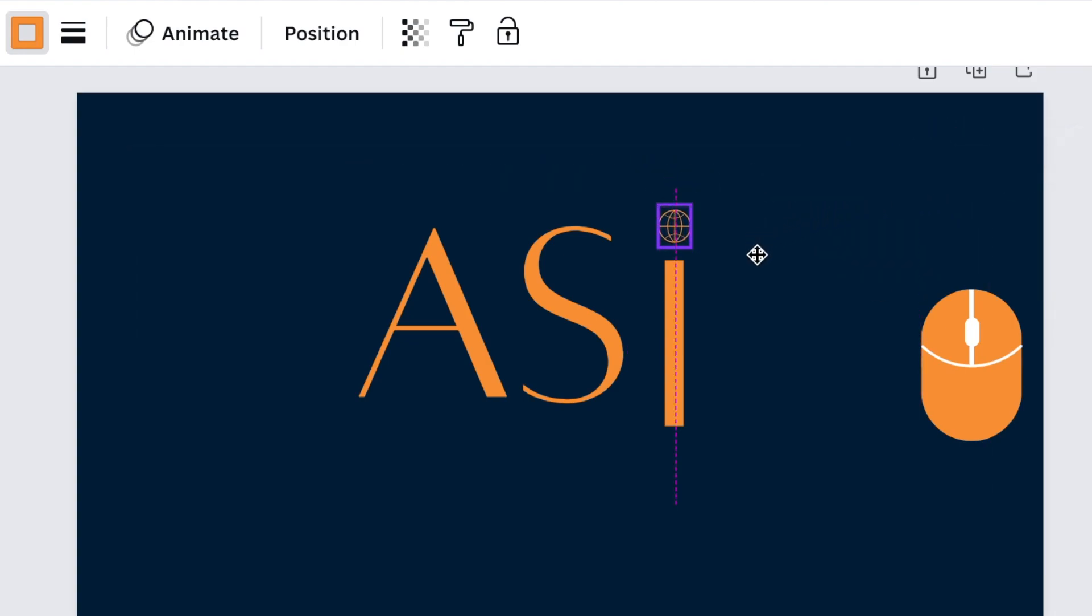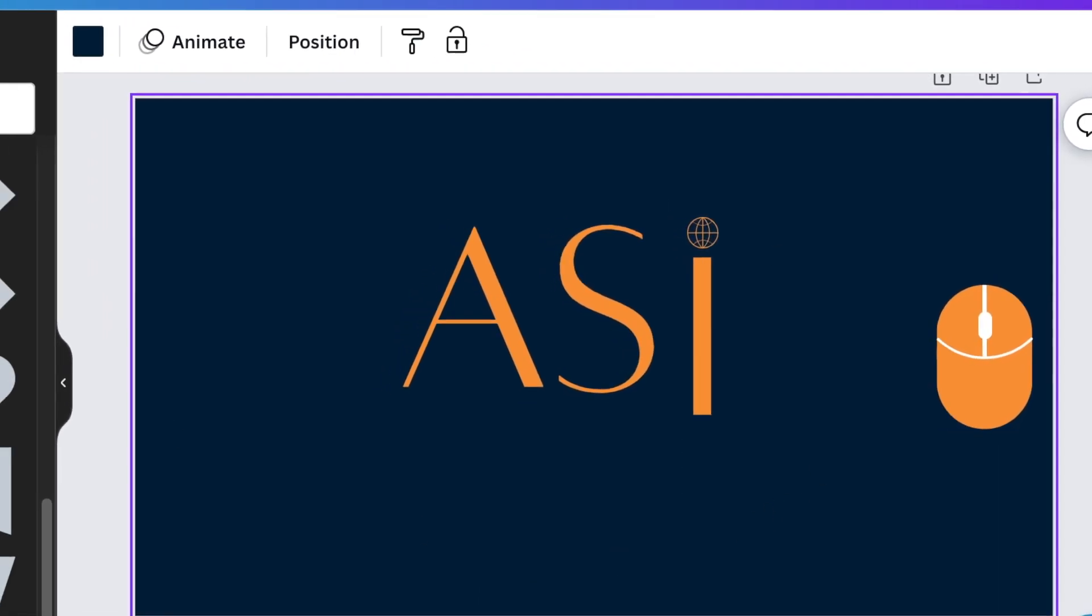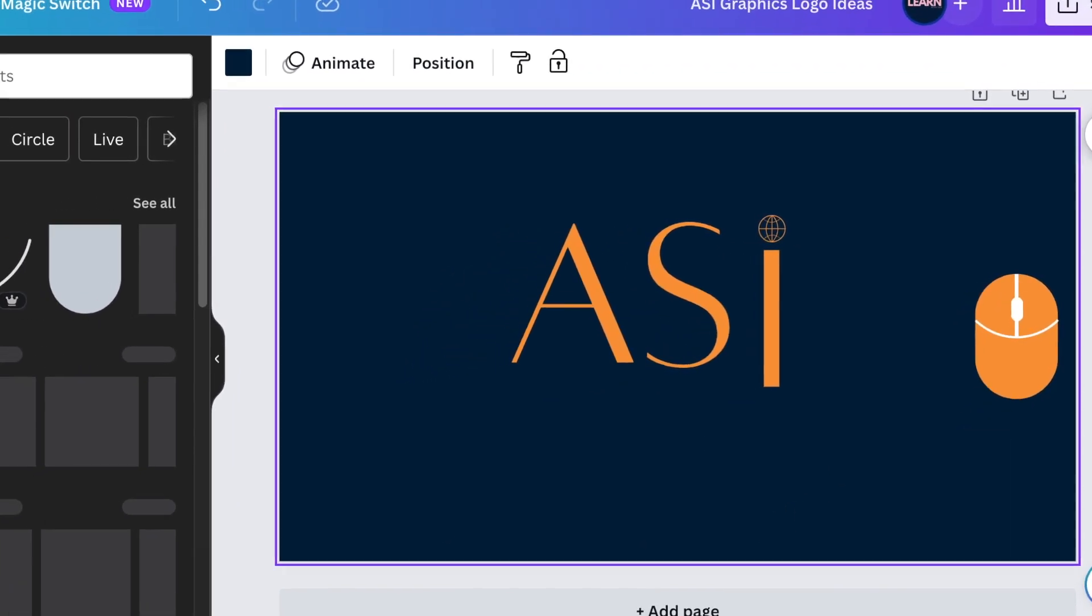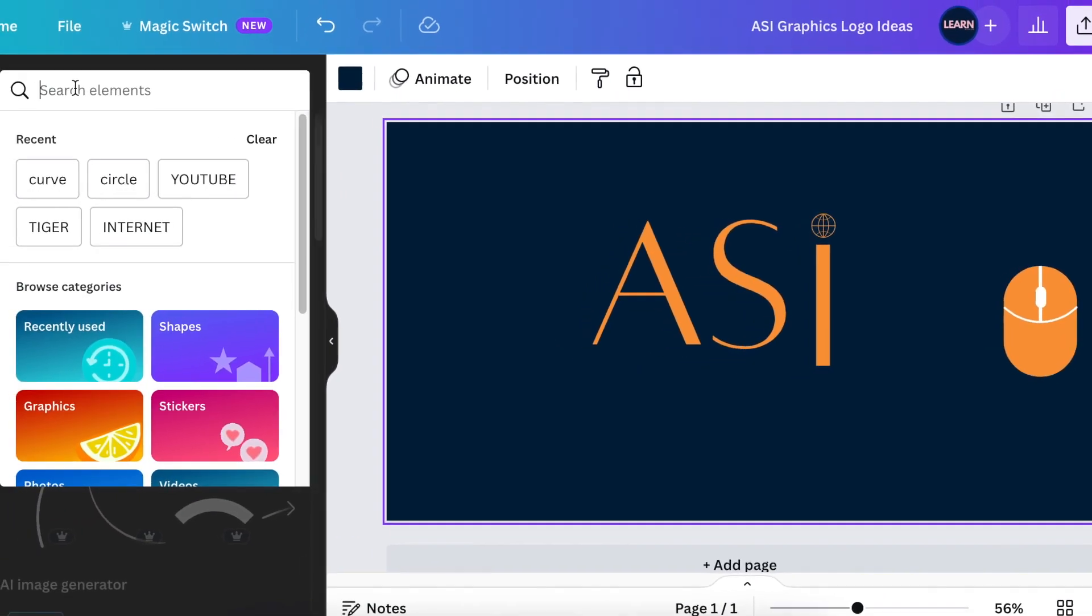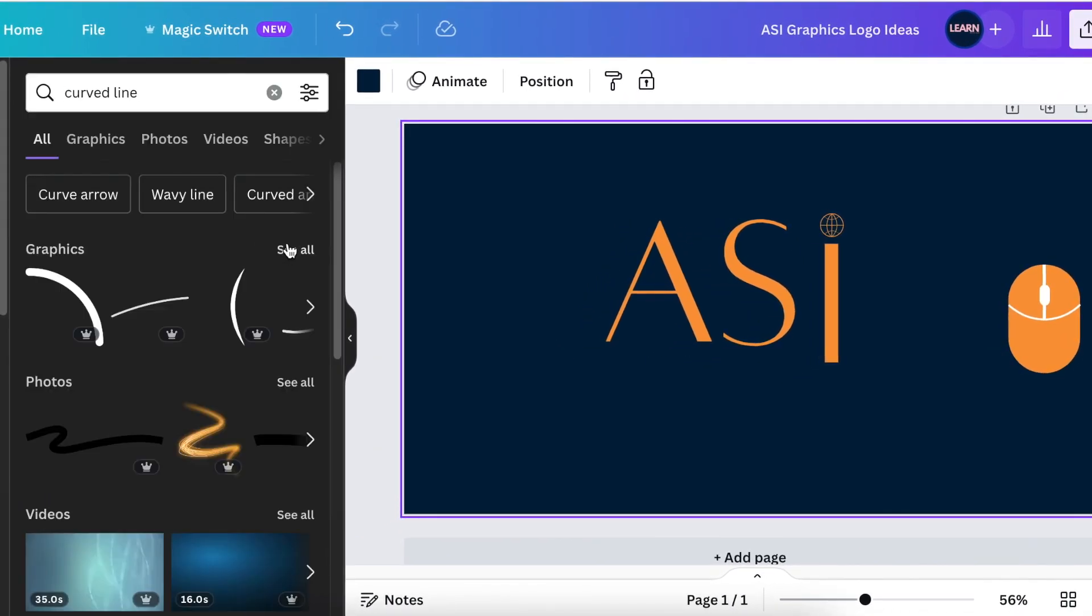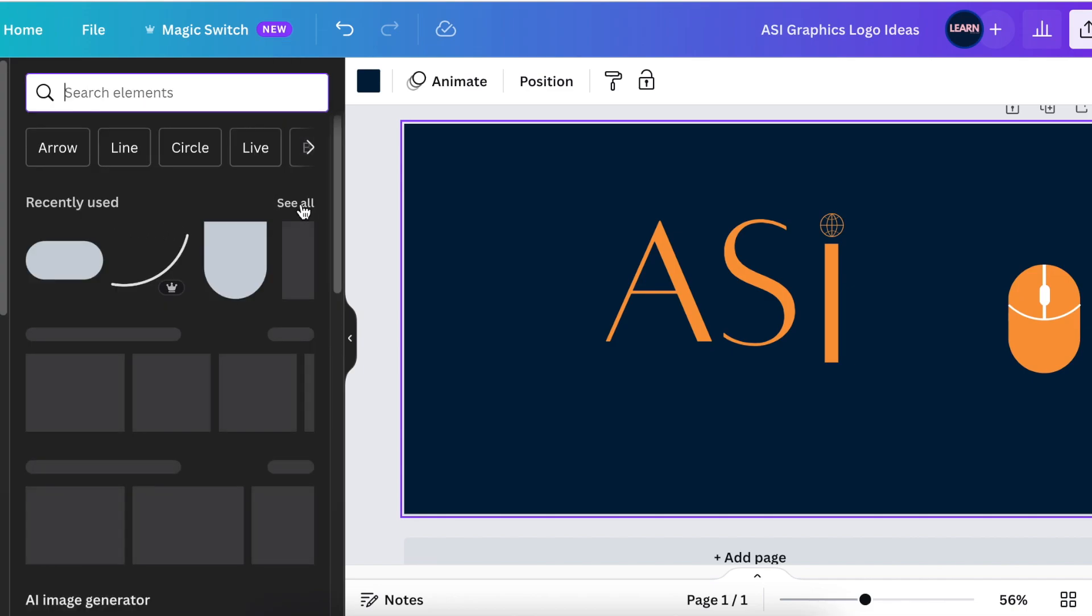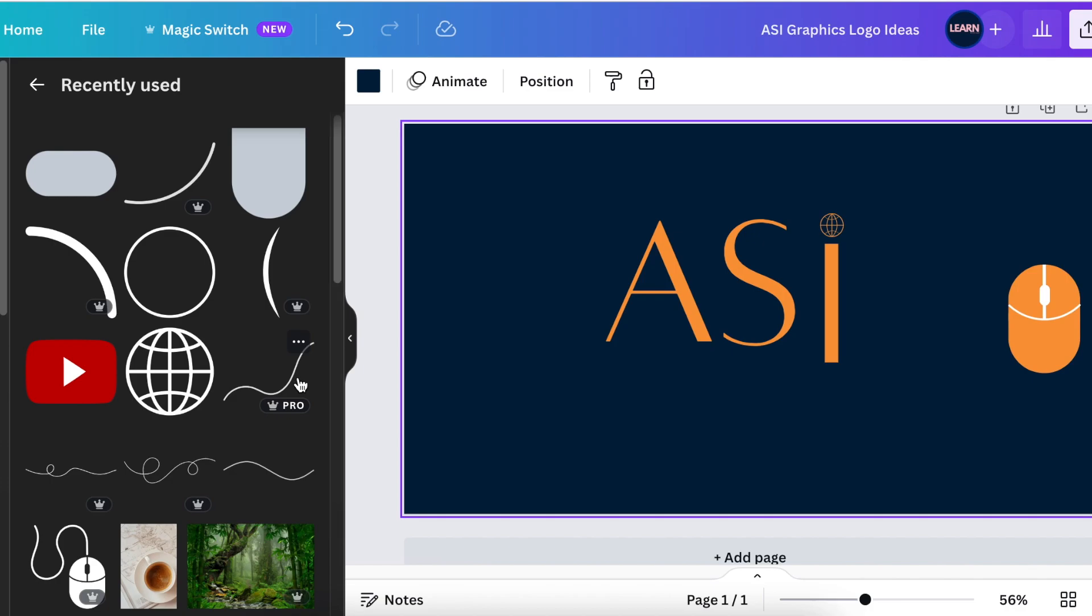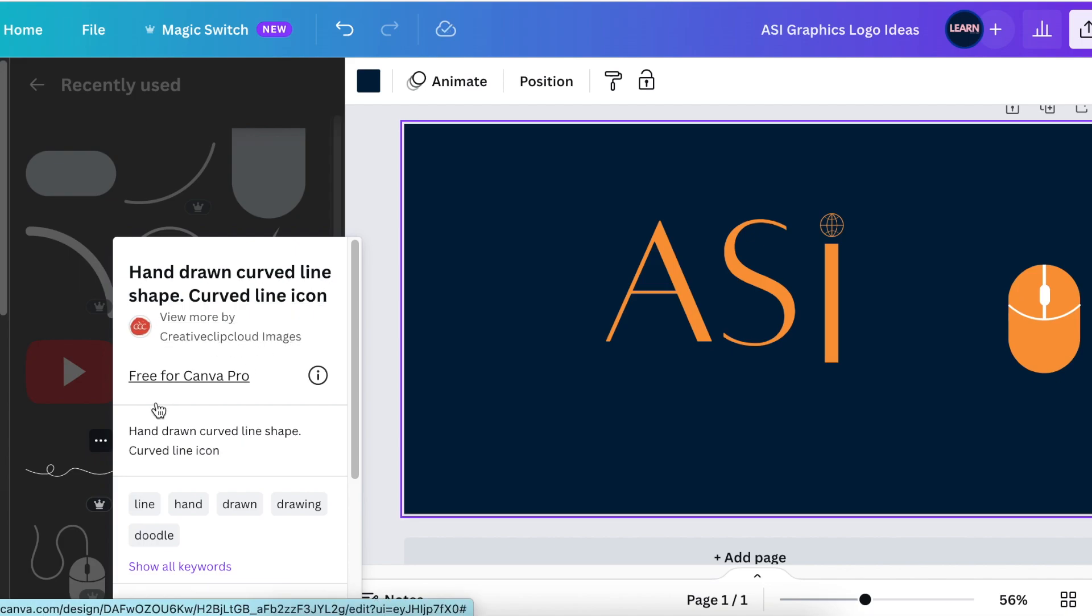Then we're going to go back to our elements and we're going to look for a curved line. With our curved line, we want a nice curvy line. I'll give you the name of this line that we've used. It is called hand-drawn curved line by Creative Clip Clouds Images.